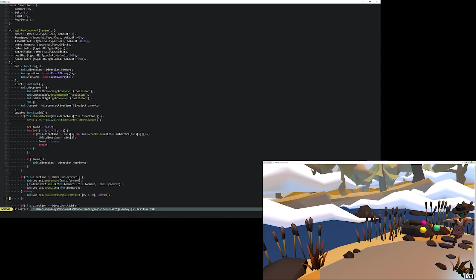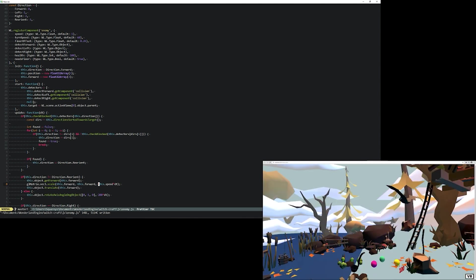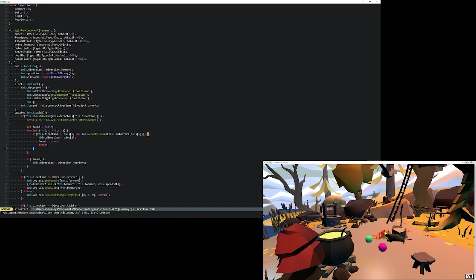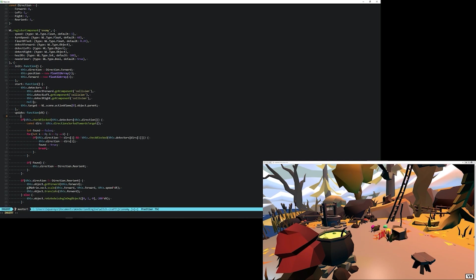In this case, we remove the negation of the speed, and when we save the JavaScript file, again the editor will detect this and reload the browser for us, and we see that the rat now moves forward.